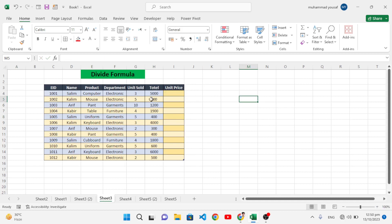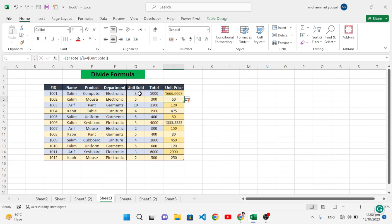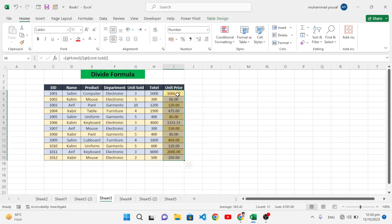Now let's move to the divide formula. For example, we have units sold and a total of 5000, and we want to find the price per unit. We write equal to total divided by units sold and press Enter. This gives us the unit price. You can also remove the decimal places if you prefer. This was the divide formula.